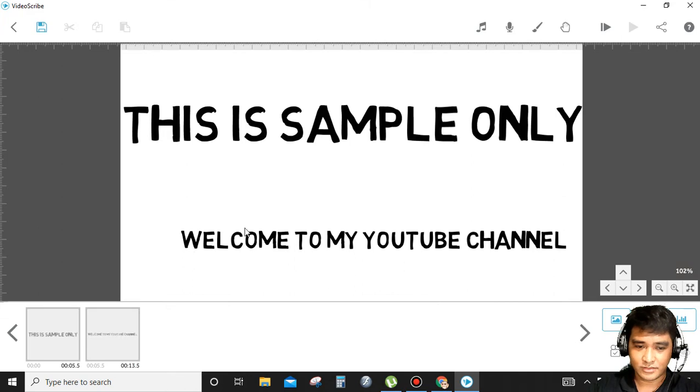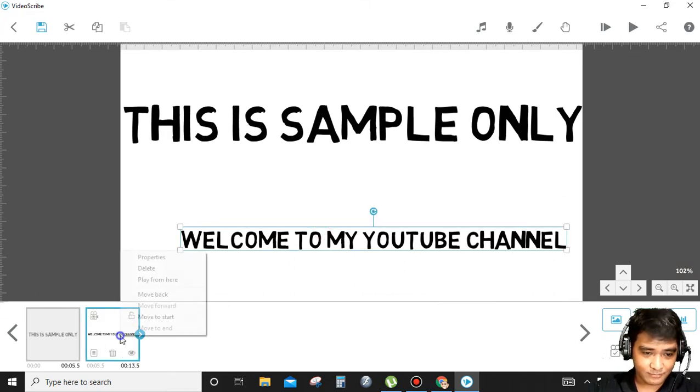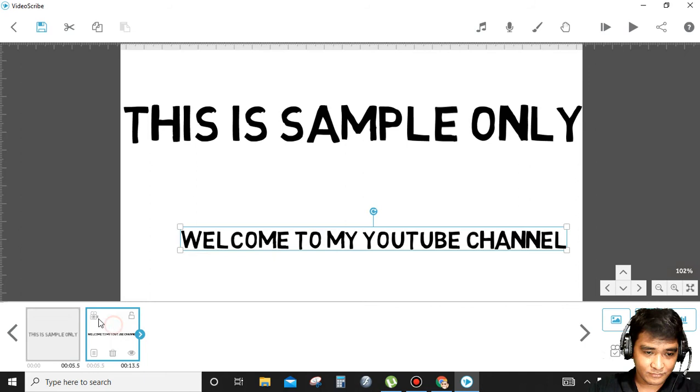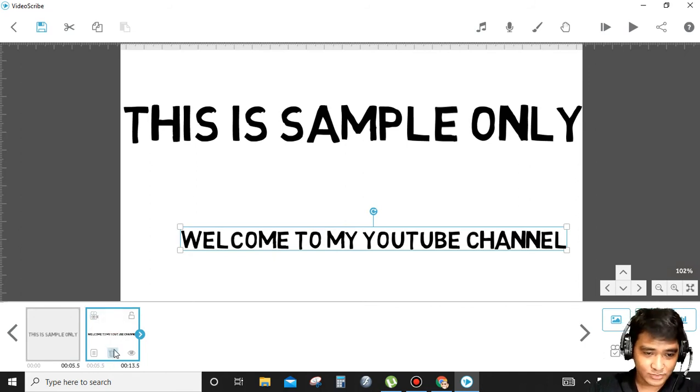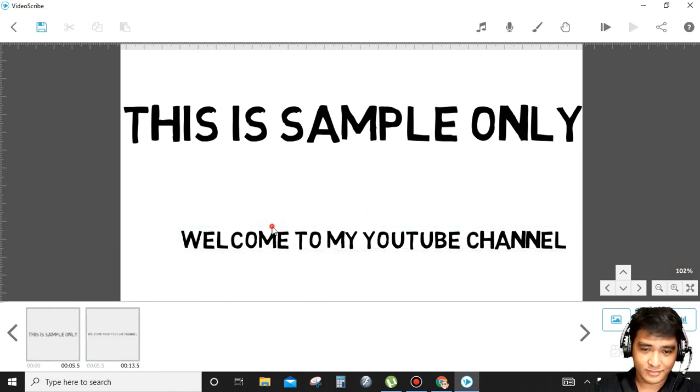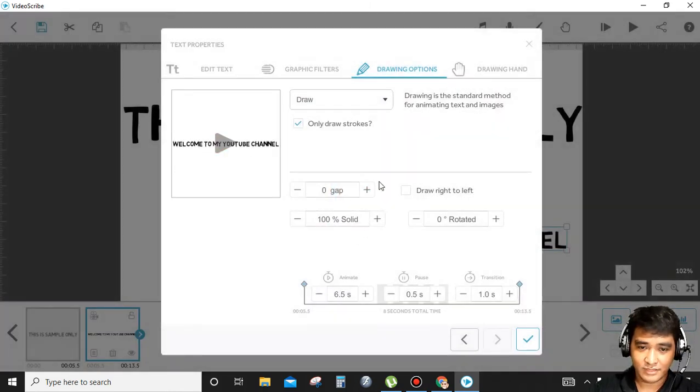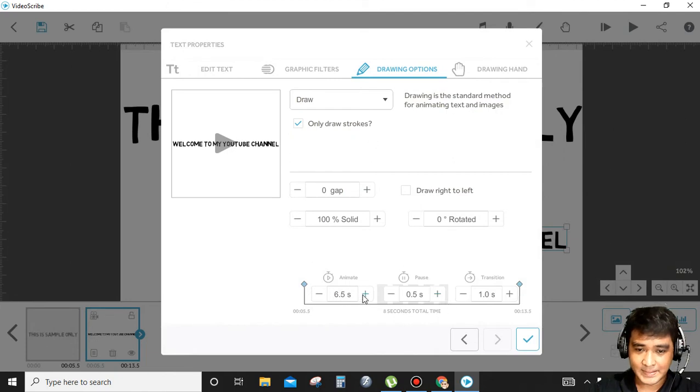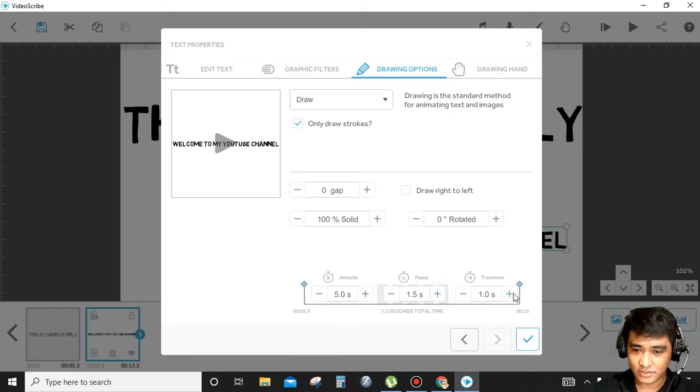You can adjust the time. You can check the video elements, the camera position. You can modify it. You can modify the seconds, how to animate, and adjust the pause, the transitions.